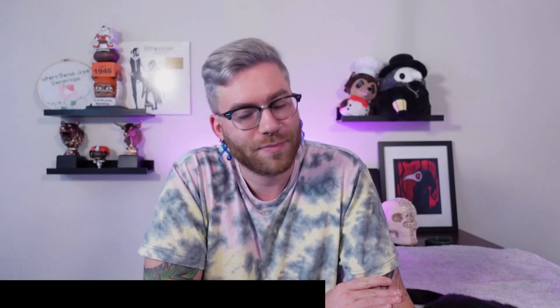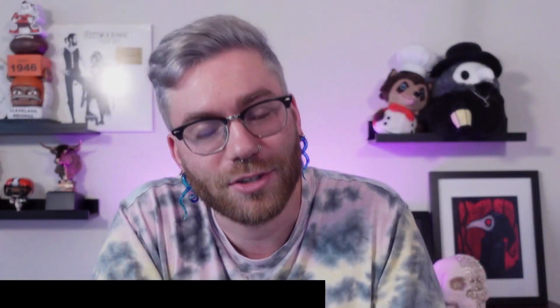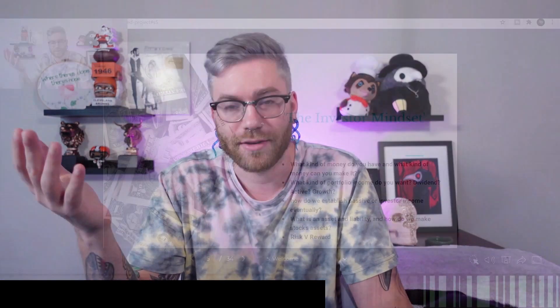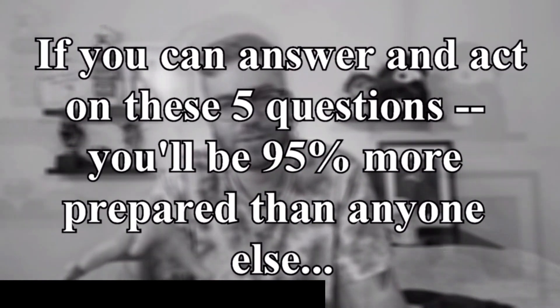Here are some questions you have to ask yourself. First, what kind of money do you have and what kind of money can you make with it? You need money to make money. What kind of short-term and long-term goals can you achieve? What kind of portfolio income do you want — dividend, active, or growth? How do you establish passive or investor income eventually? What is an asset versus a liability, and how do we make our stocks an asset, not a liability? How do we assess risk versus reward? If you can get better at these five questions throughout your trading process and have these goals set, you'll be wildly more successful.